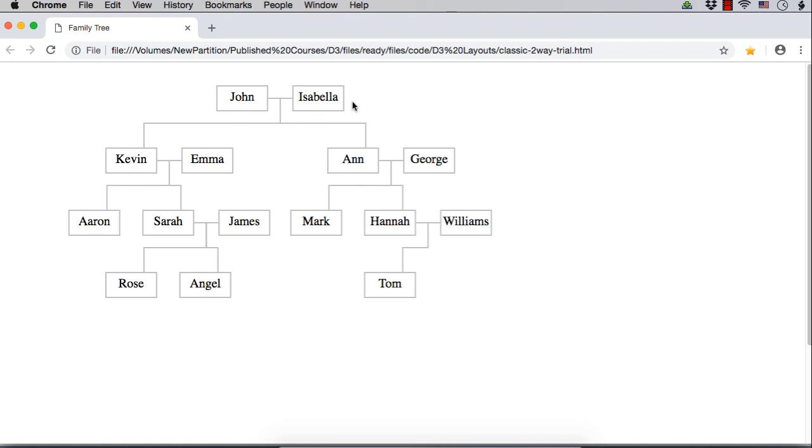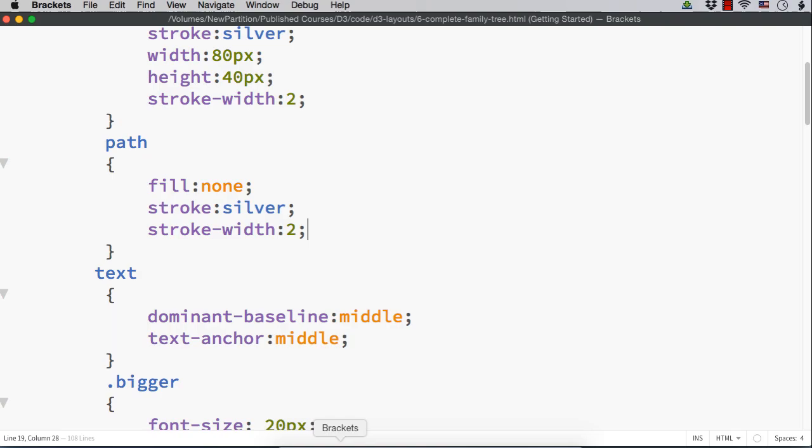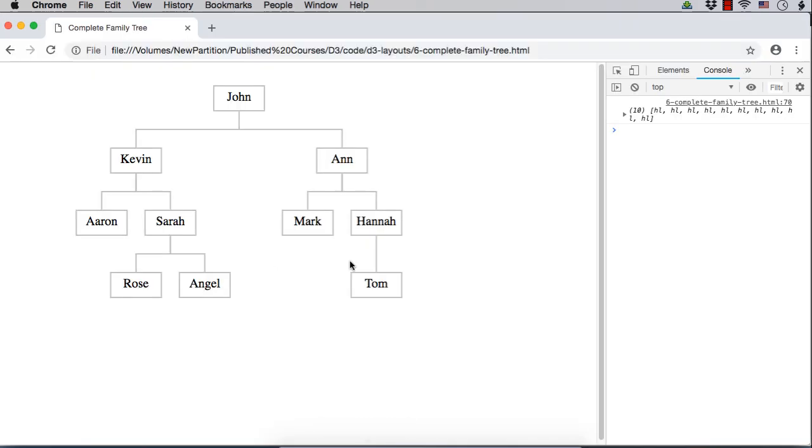This is a more complete tree we are going to develop. For developing this, I have already saved the same code that is of the family tree with elbow connections. This is the same code as I have shown here.